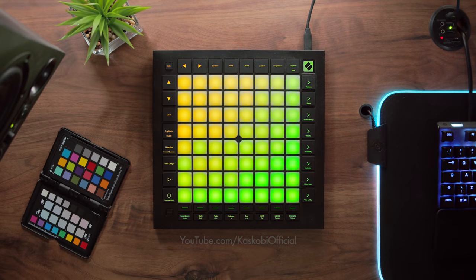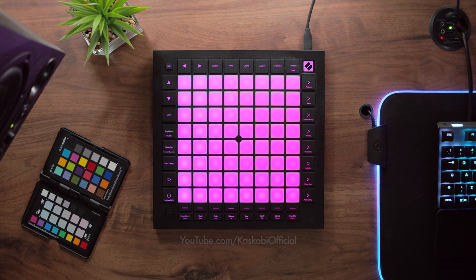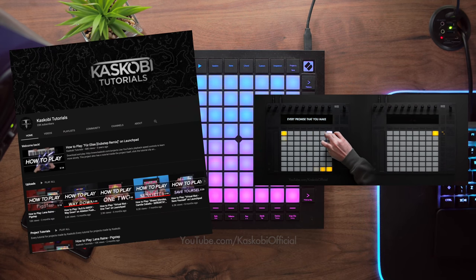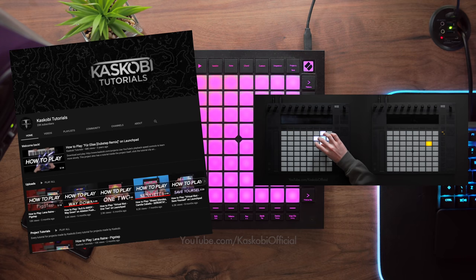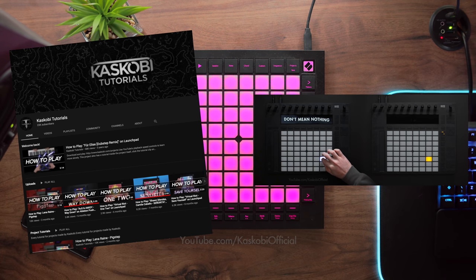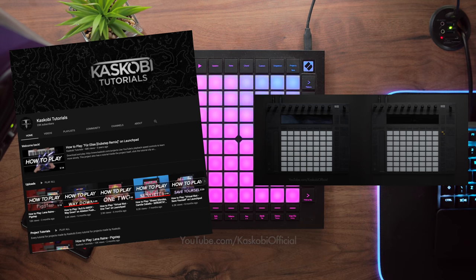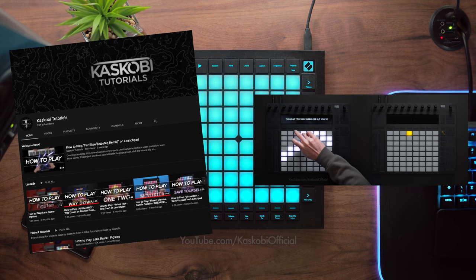I've had a few people message me basically saying they've just got a Launchpad and want to know the absolute first thing they should do. The obvious answer of course is subscribe to Kess Coby Tutorials, which is my second channel where I go over every single Launchpad project I've done and give you a step-by-step breakdown showing you exactly what buttons I'm pressing so you can follow along.